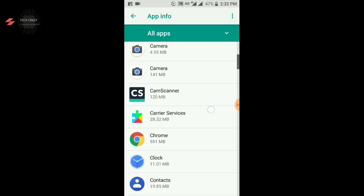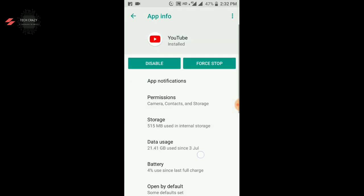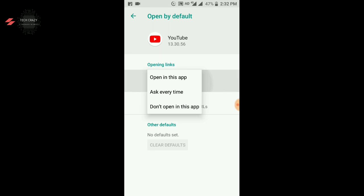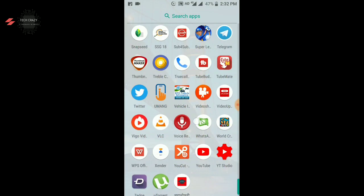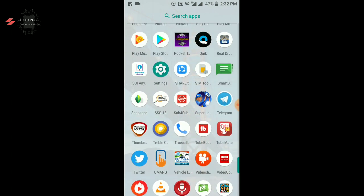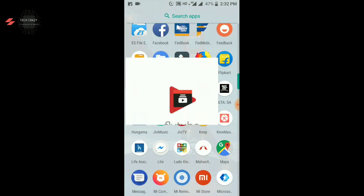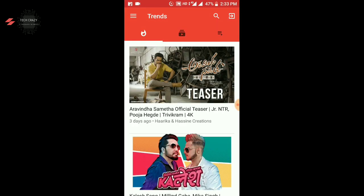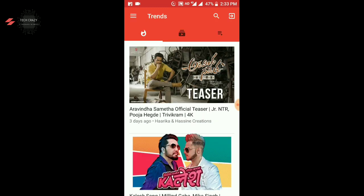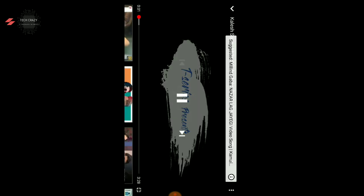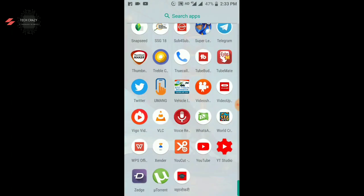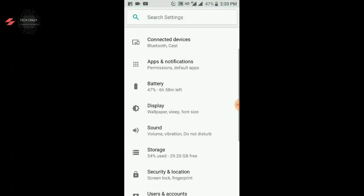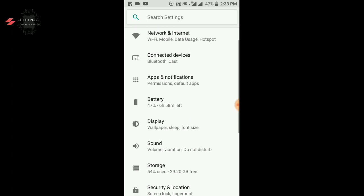If you don't change the settings, you will see the flytube application won't work. I will show you what happens without the settings. So flytube open, suppose I have a video that I have to play, this will directly open YouTube.